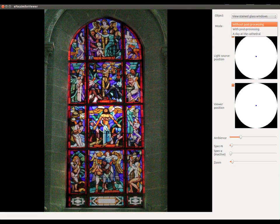Three modes are available. First mode is without post-processing, which means that only the physical model of the glass microstructure is used. Second mode is with post-processing where visual effects like blooming and streaking are added. Finally, a day at the Cathedral shows you in less than a minute how the sun illuminates a stained glass throughout a day.